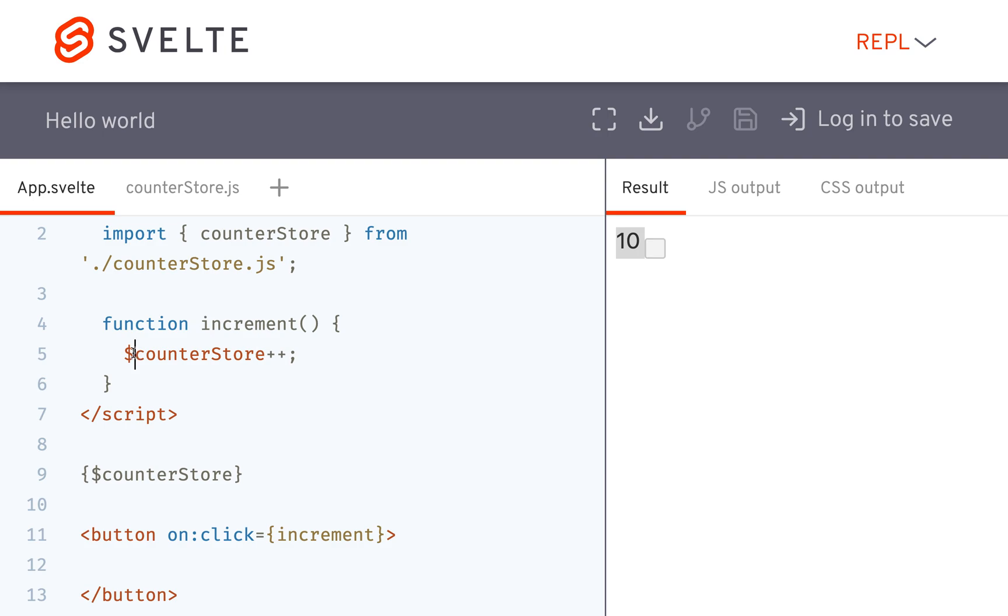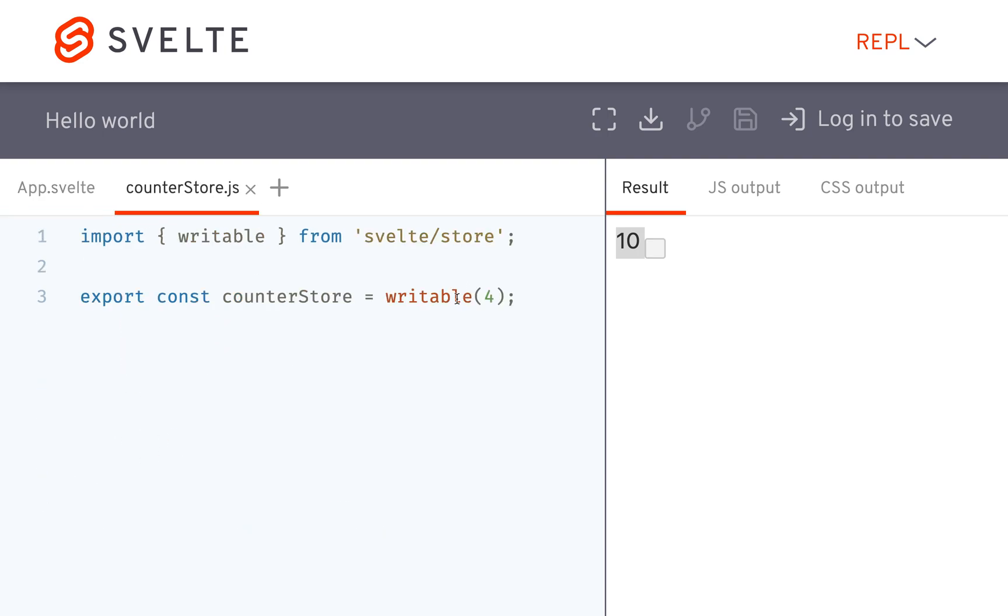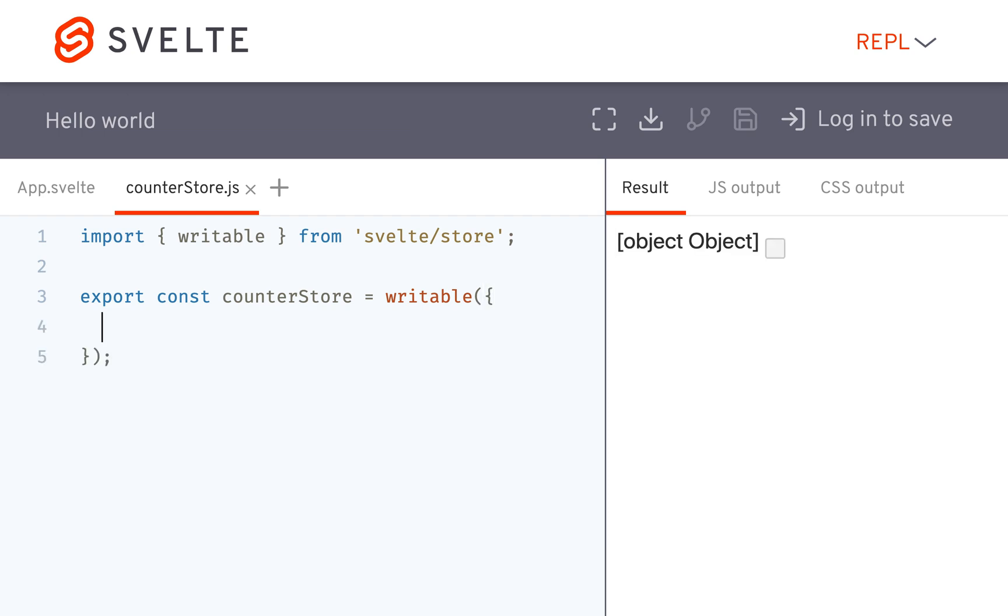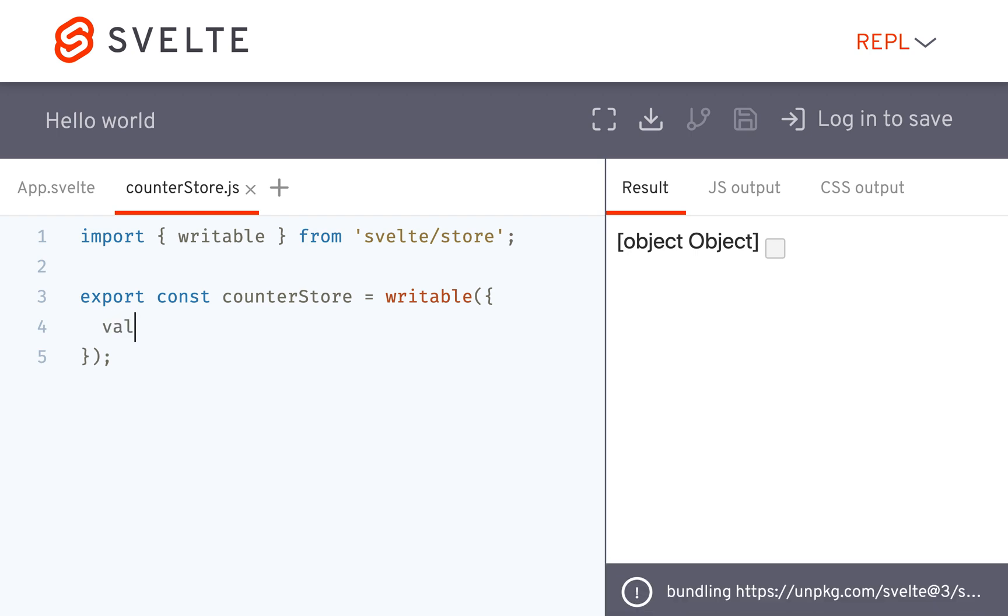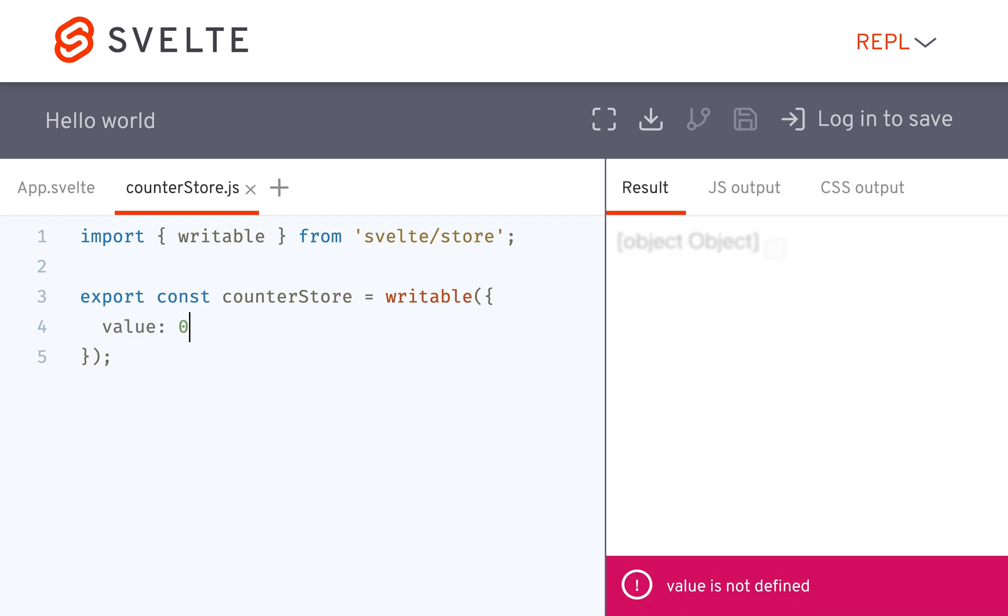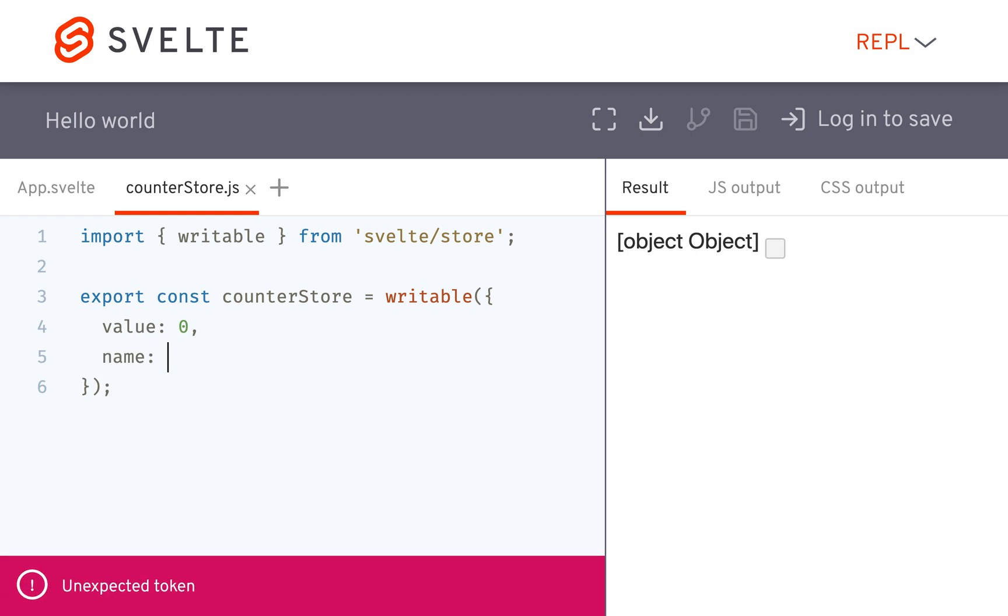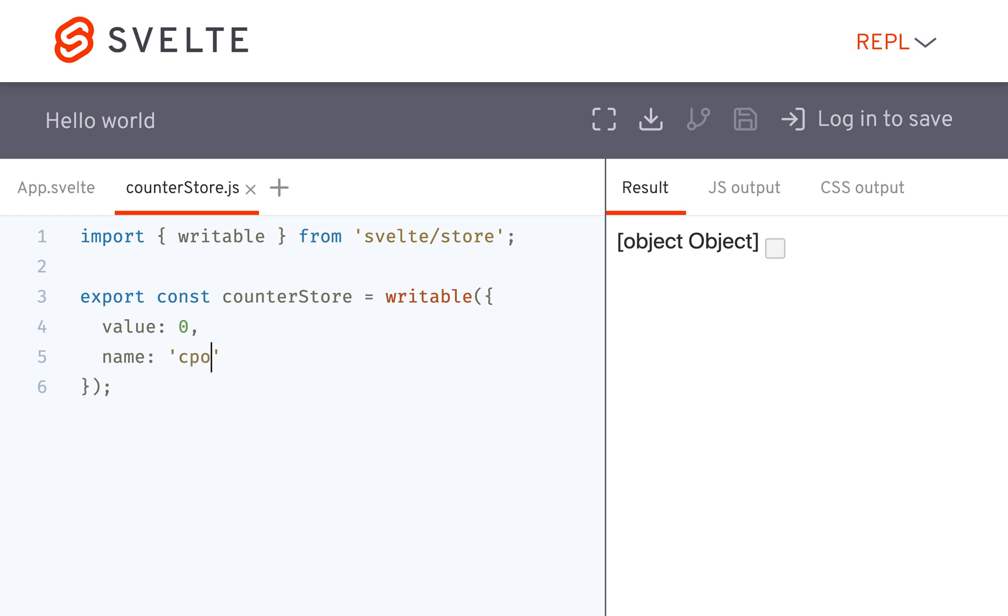So that's a simpler way to reference the value of the store. And, you know, maybe I make a more complex store with an object. And I say like, value is zero comma, and then something like name equals cool store.